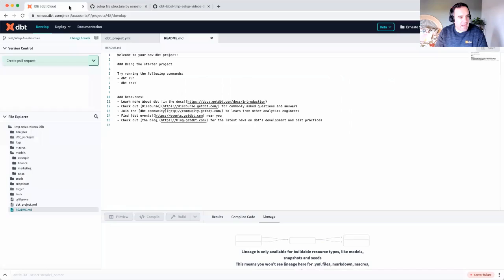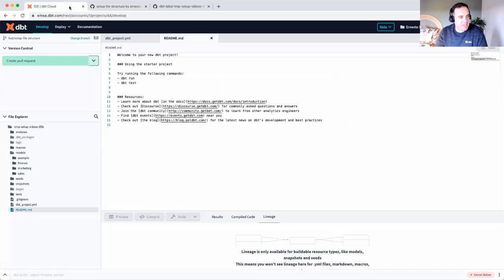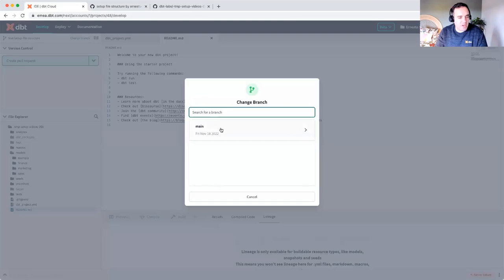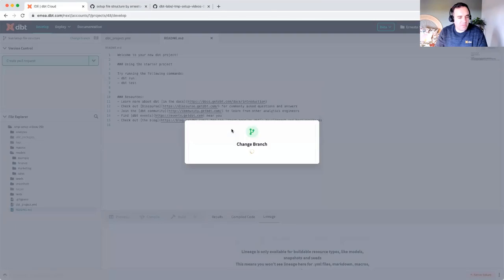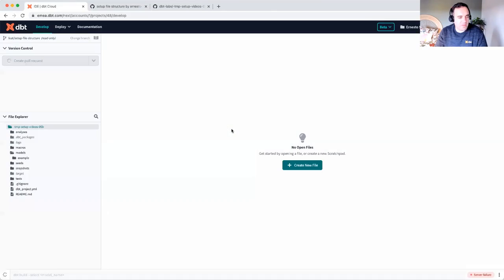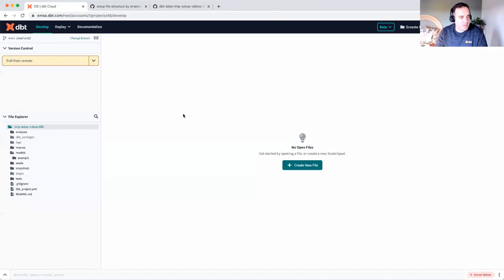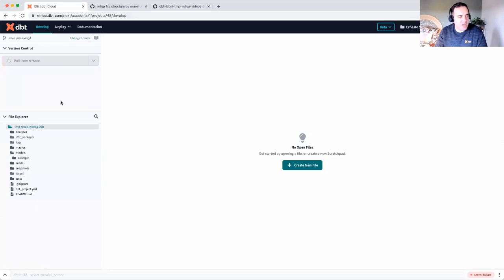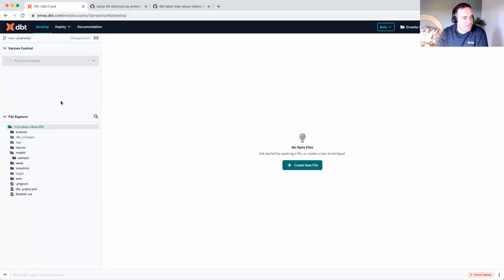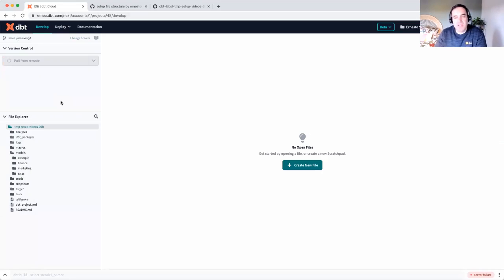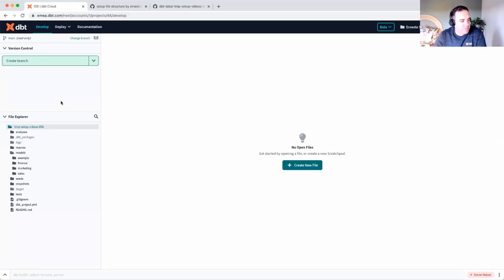If I go back to the IDE, what I'll do is I'll change branch and go back to my main branch. I now have this message. You'll notice that my models folder doesn't have my new folders. I need to pull from remote because I'm in main. We merged our change. I pull from remote and it's going to pull down the changes from our branch into the main branch, which everybody will be able to see.